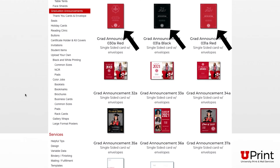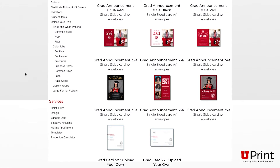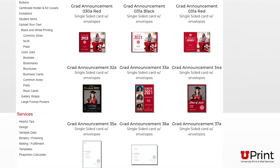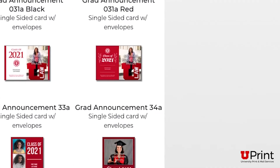If you like the look of the white ink announcements and also want to print a picture of the graduate, you can upload the graduate's picture using the Upload Your Own template at the bottom of the page. These templates also allow you to upload and print your own graduation announcement designs. For the purpose of this video, I will select this design.